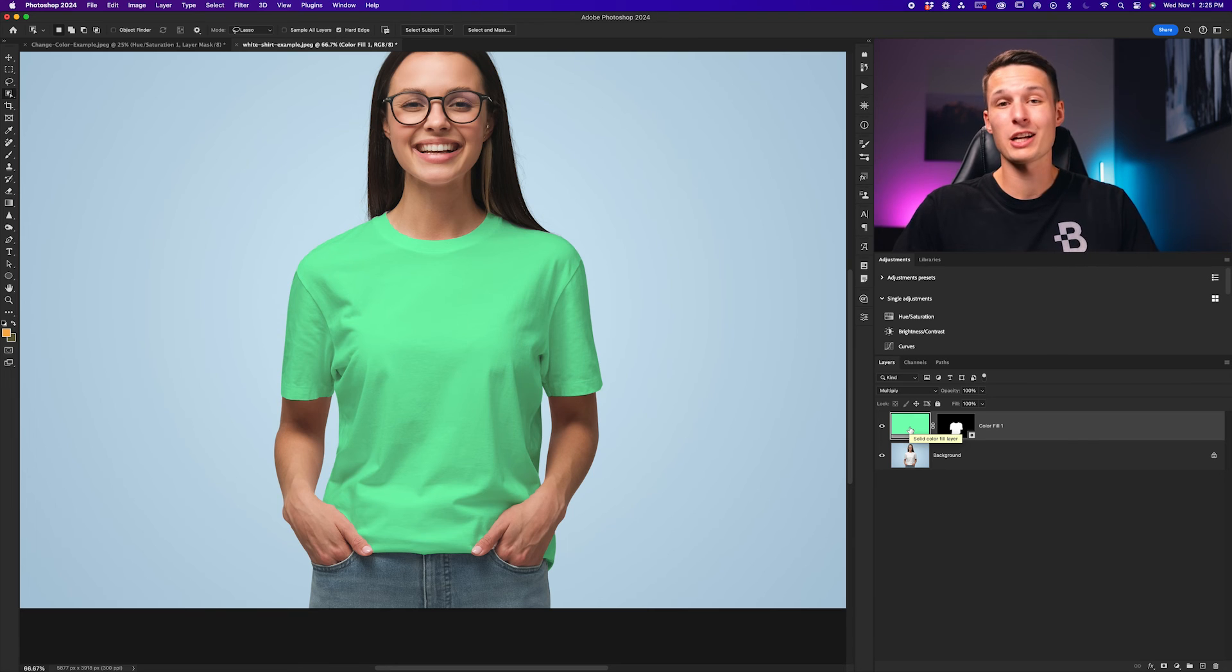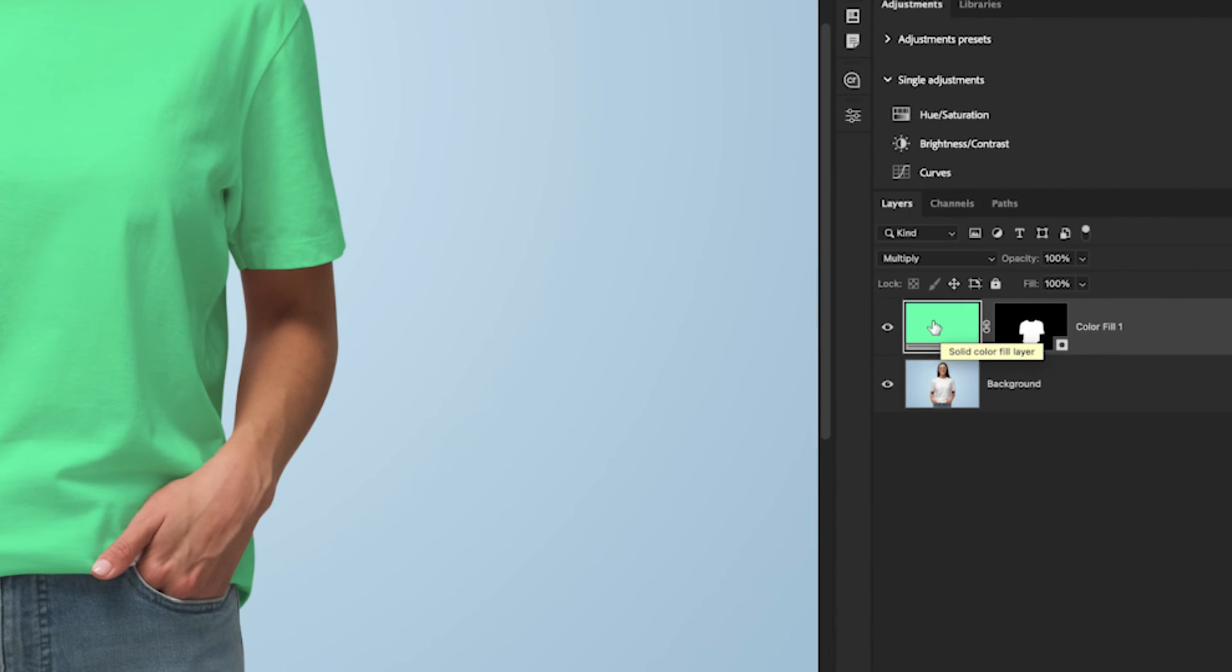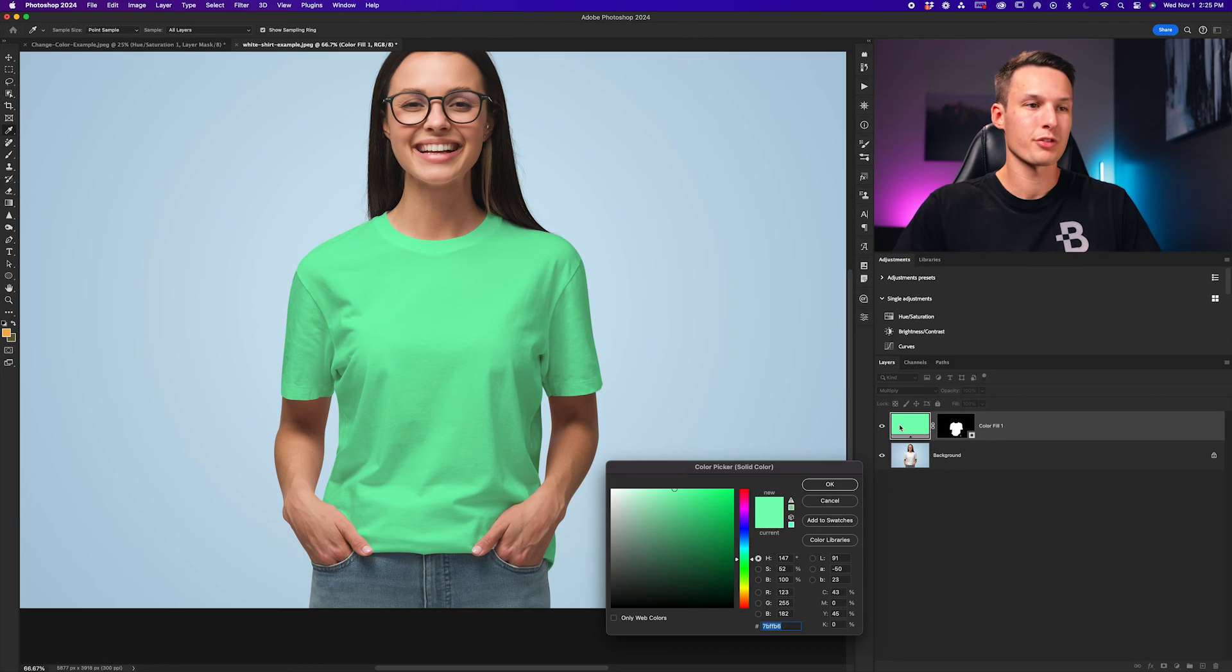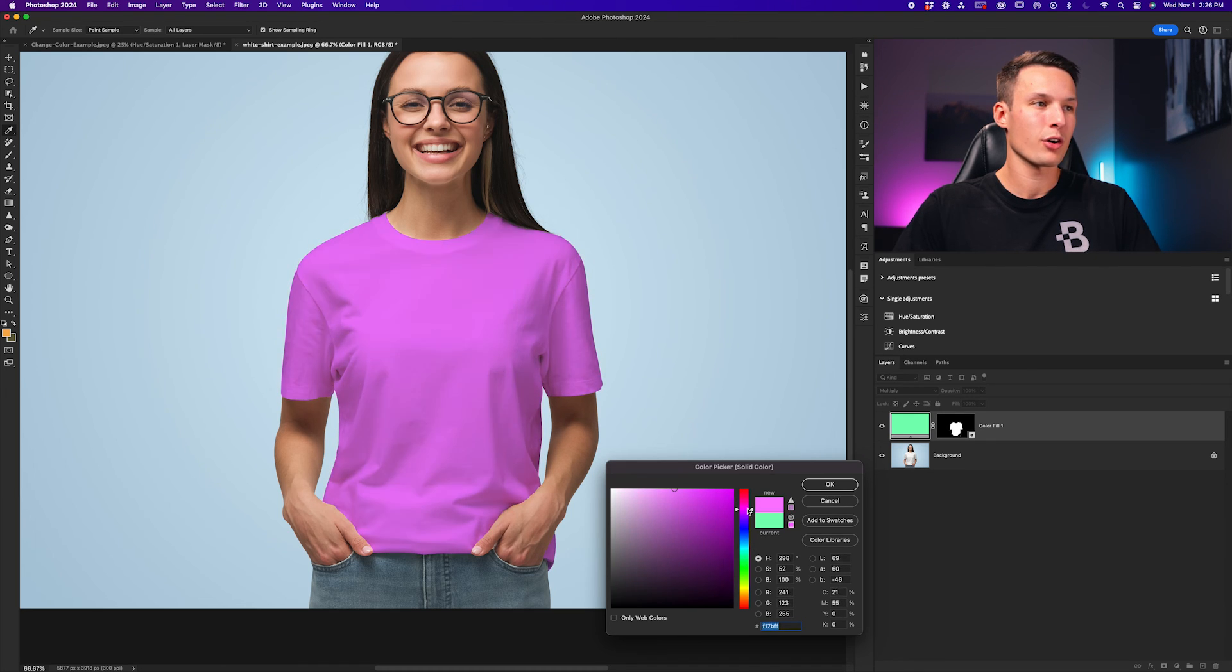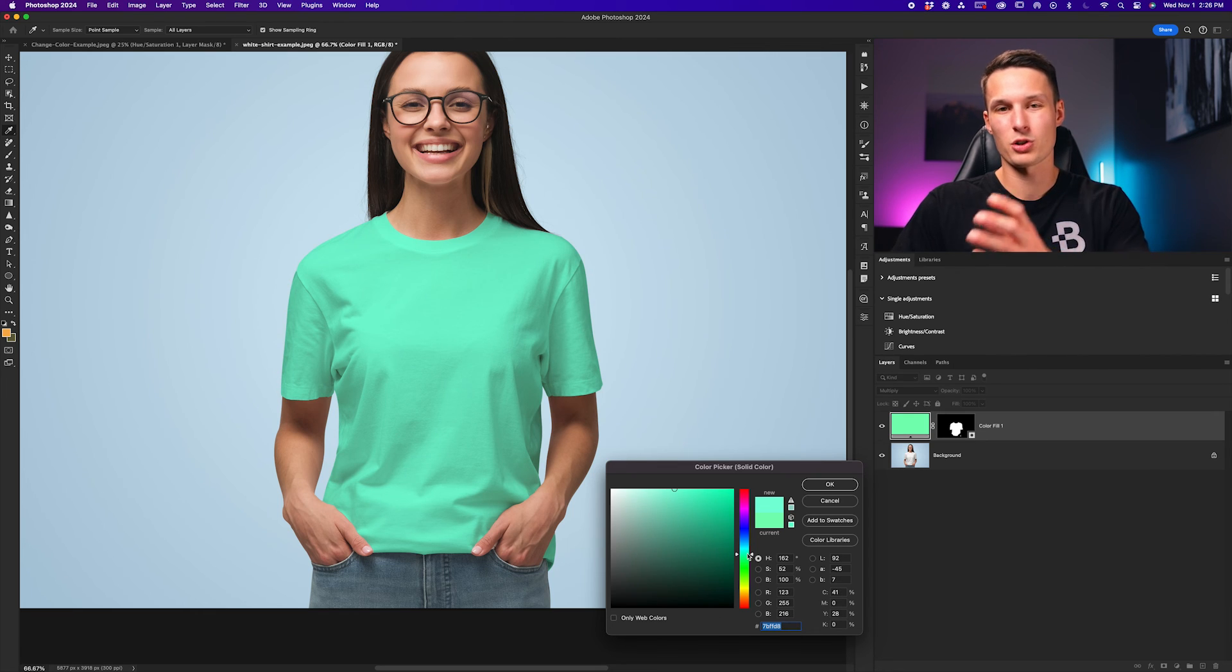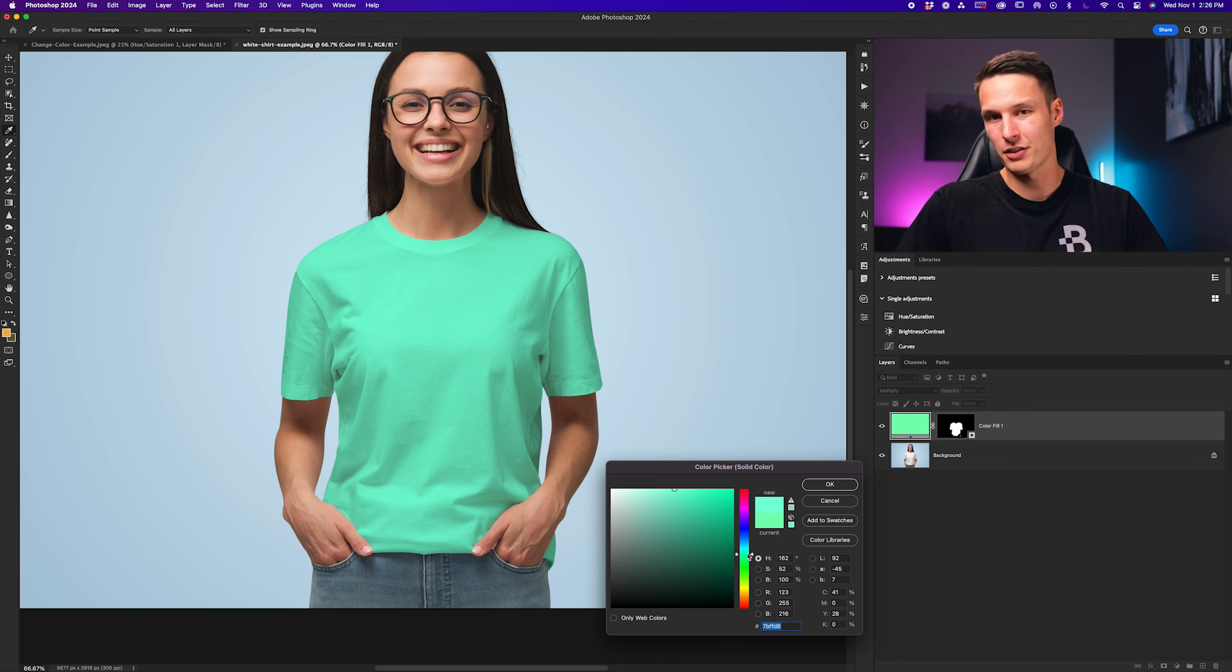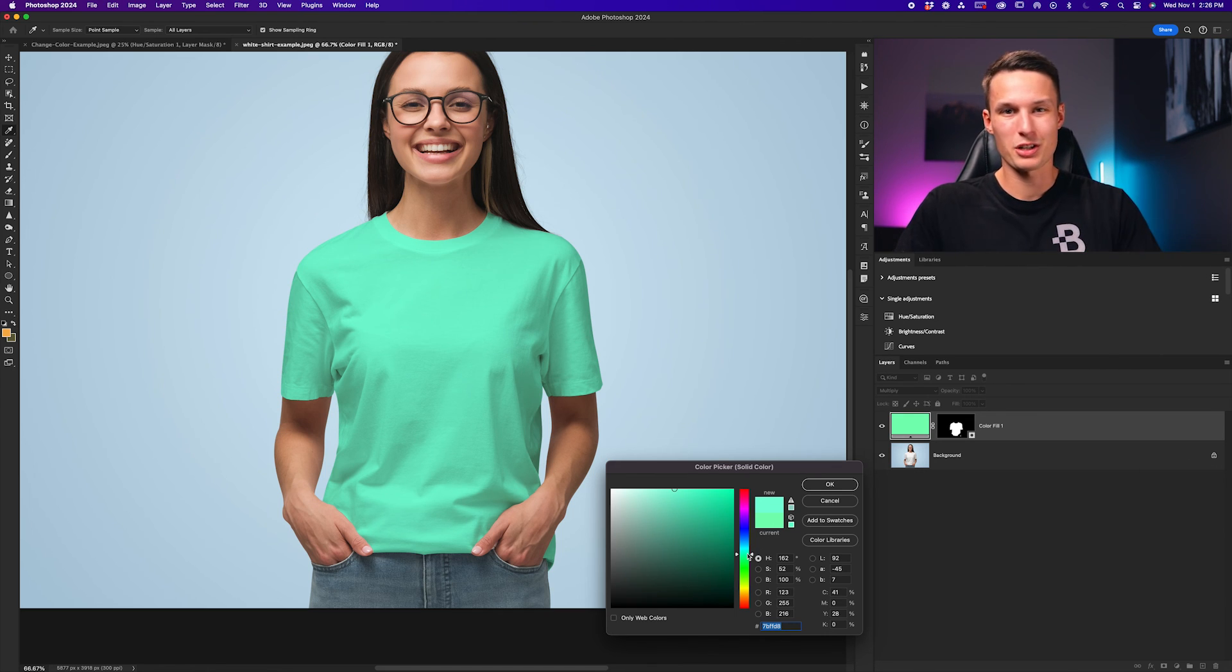We can of course go and change this color at any time just by clicking on the thumbnail of the color fill layer, and we can go and change that color like so to whatever other hue we desire. So this is how you need to approach things if you're trying to change the color of something that is specifically white and doesn't already have a hue, because if the object does have a hue, then you could just use the hue saturation adjustment layer.